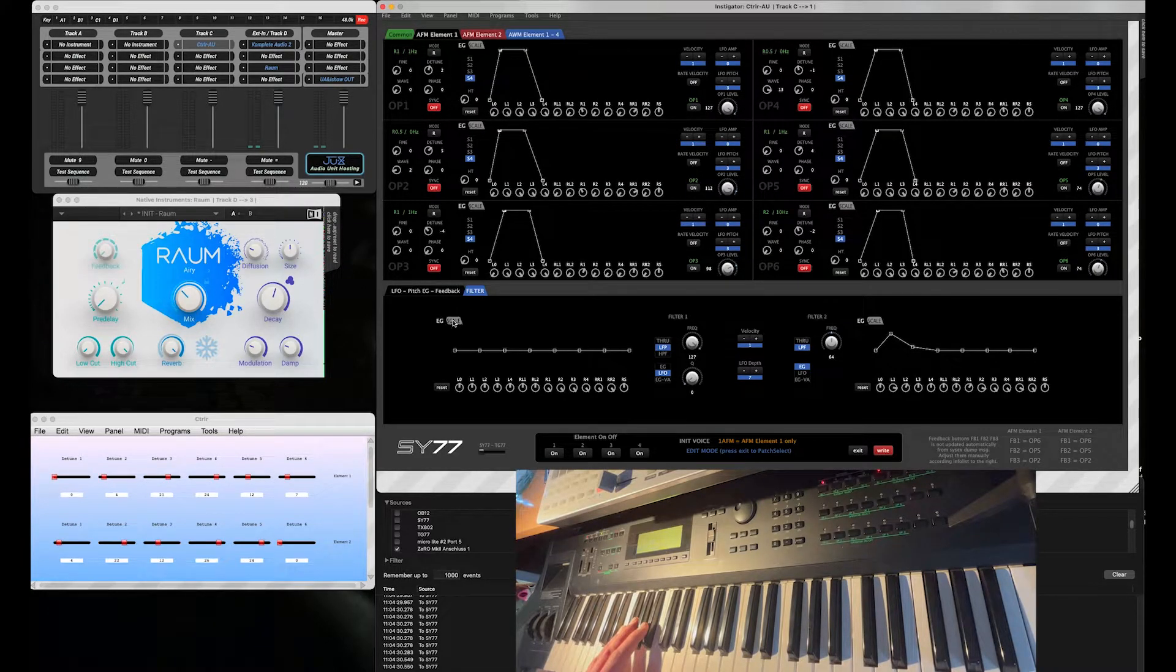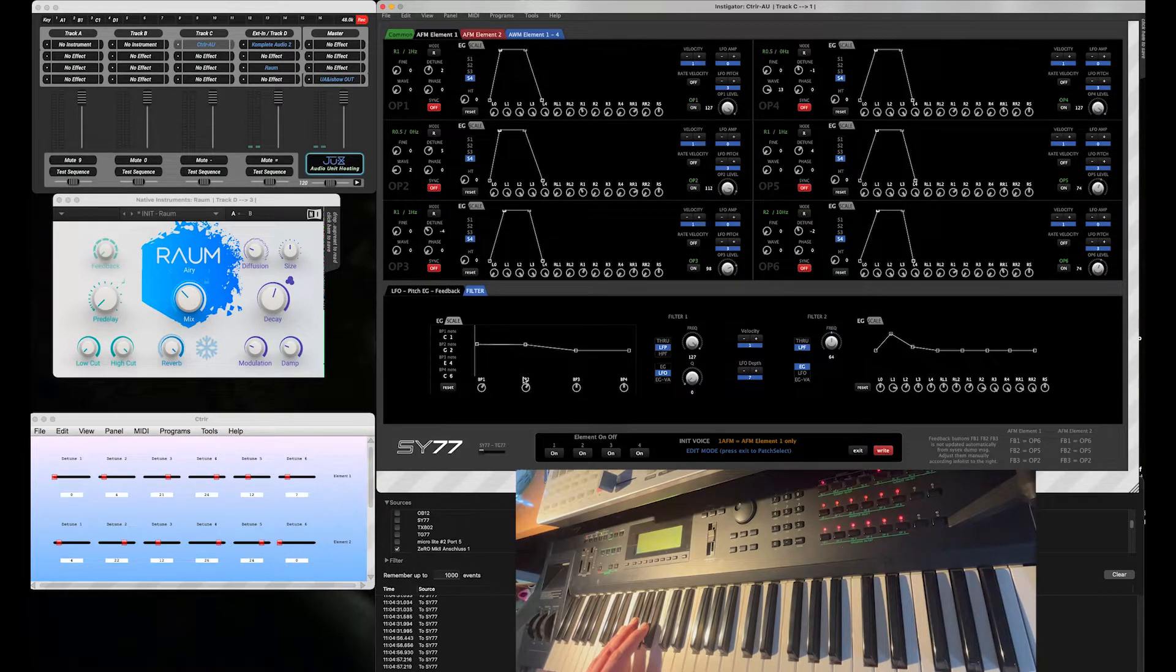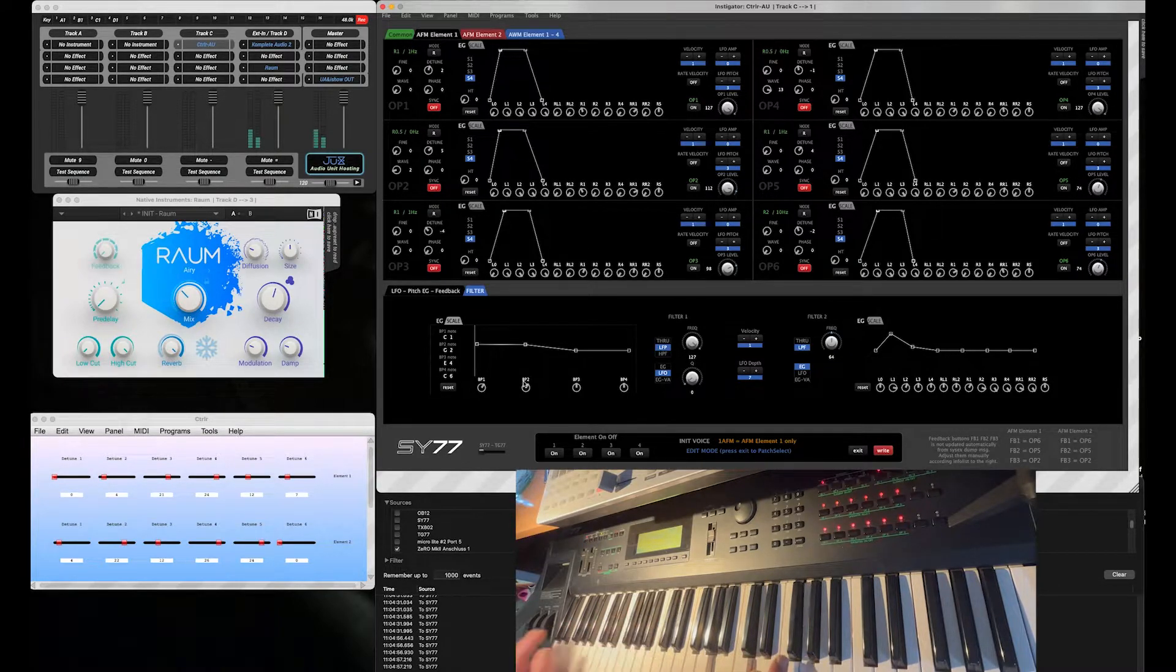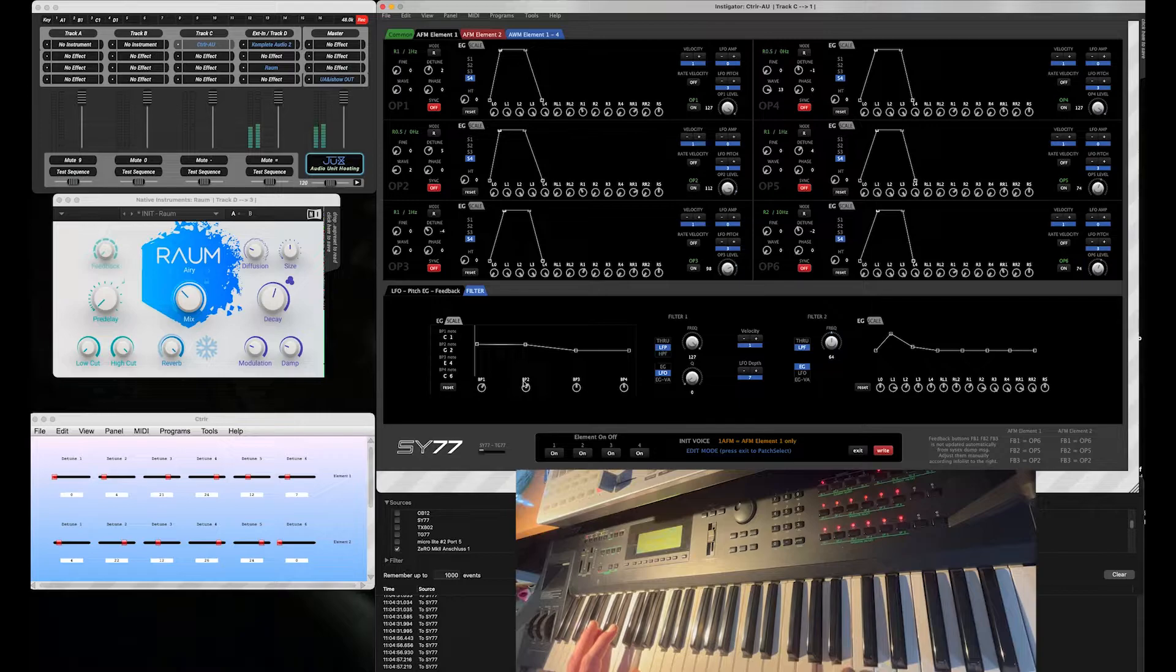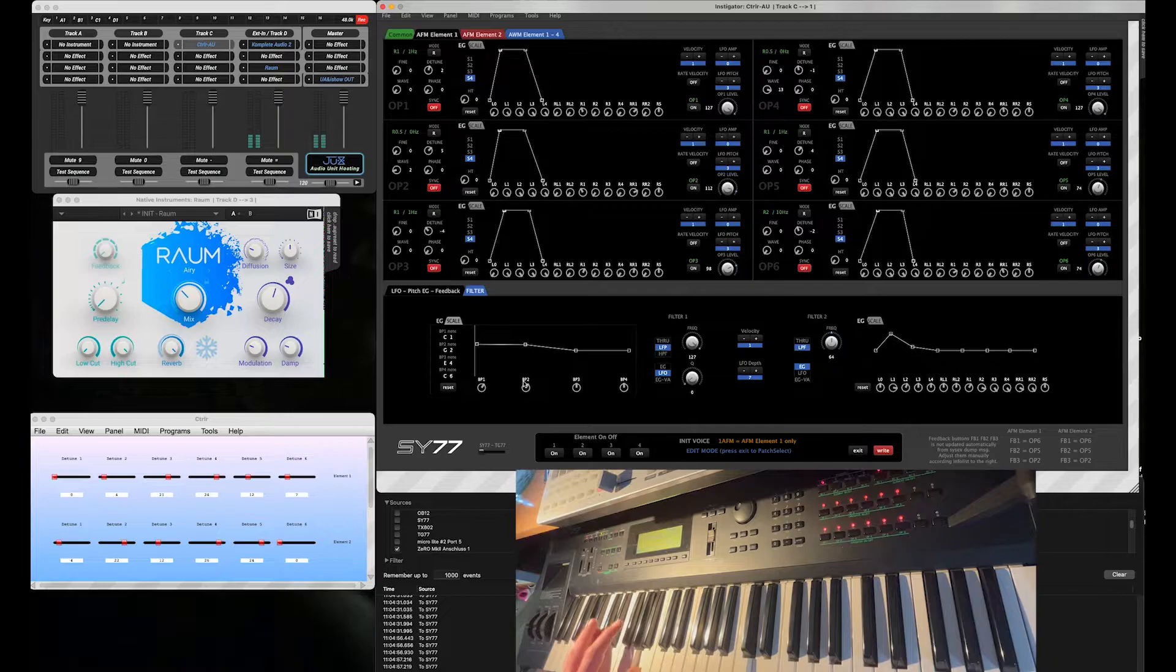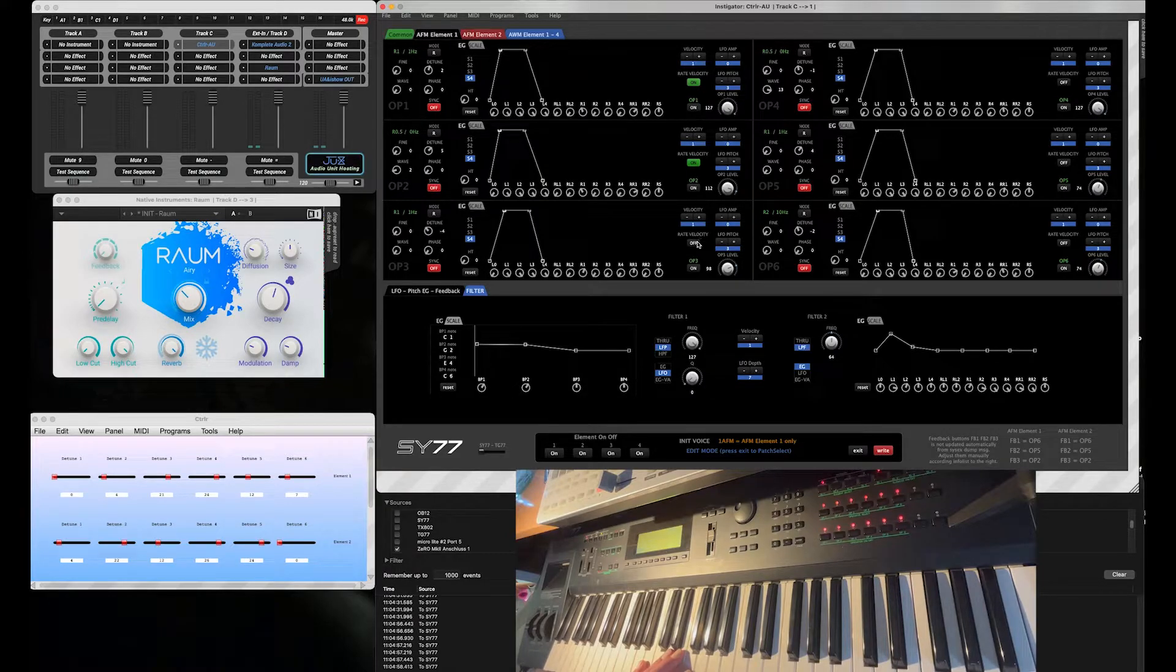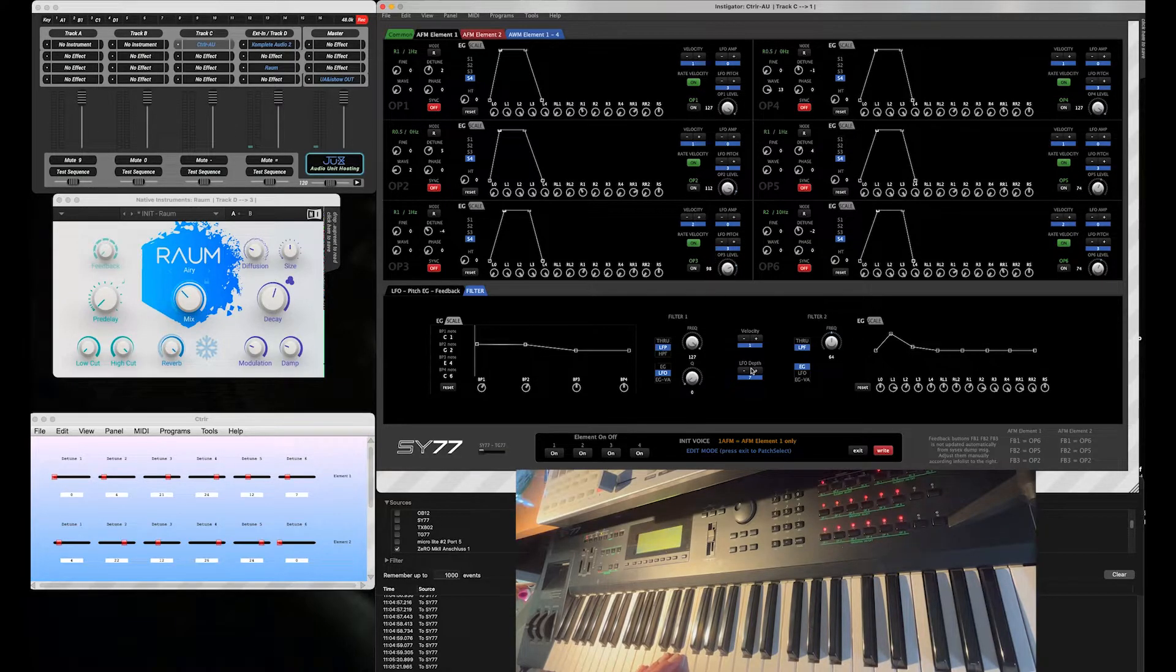We add a little bit more open filter in there for lower notes. Yeah, let's also use the rate velocity. Make it a little bit more dynamic.